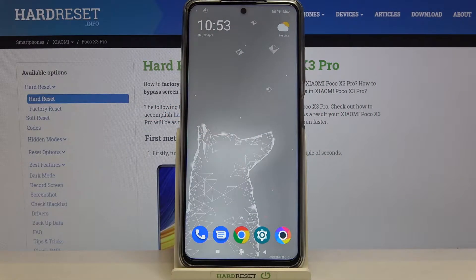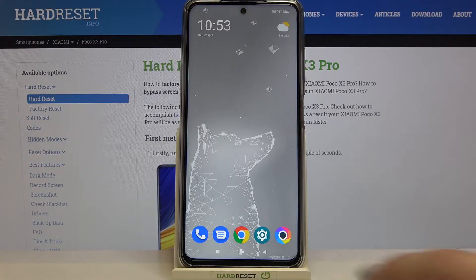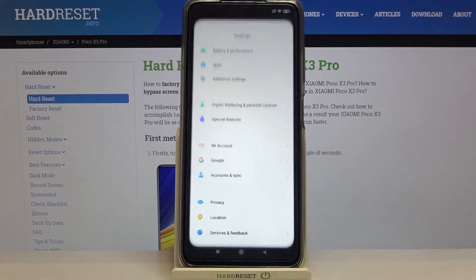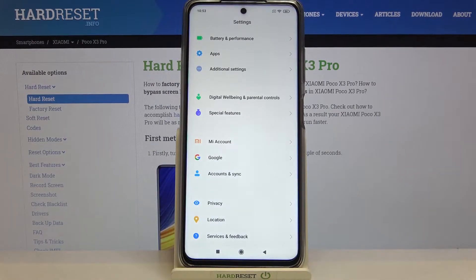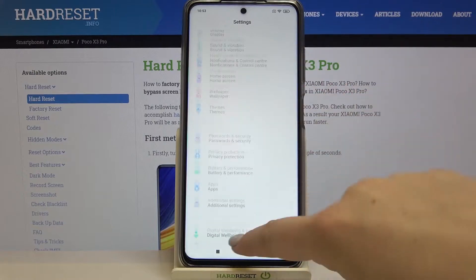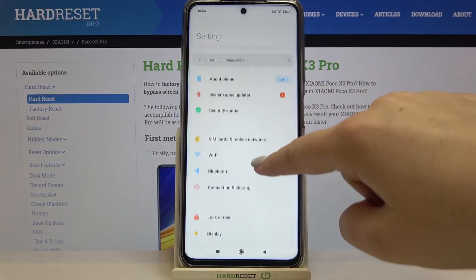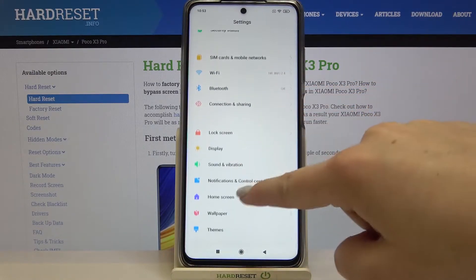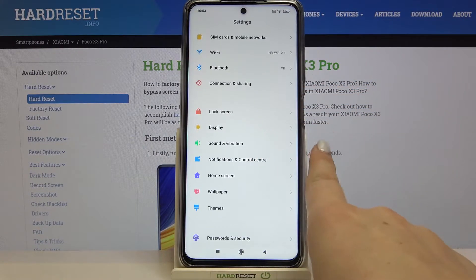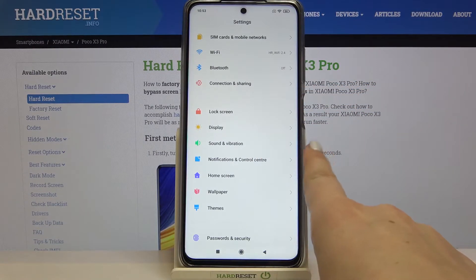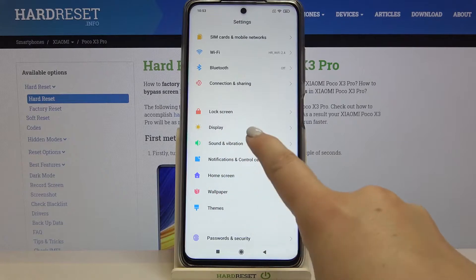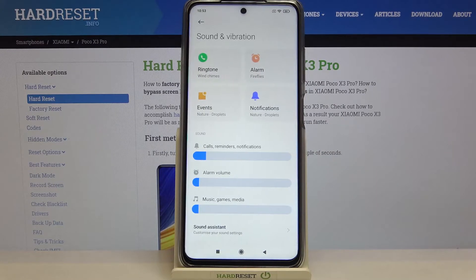Hi everyone, here we've got the POCO X3 Pro and let me share with you how to change the ringtone on this device. Firstly, we have to enter the Settings — let's tap on it. As you can see, we have to find the Sound and Vibration option, which should be right under the Display.